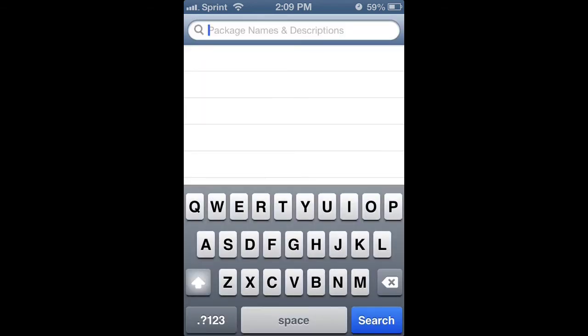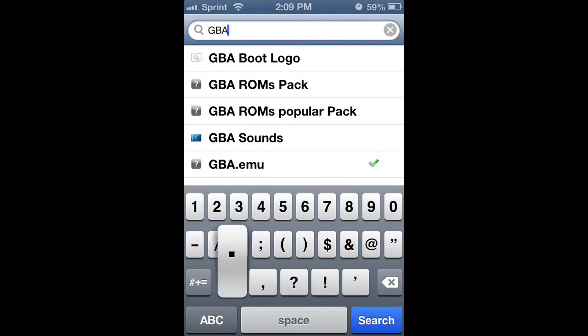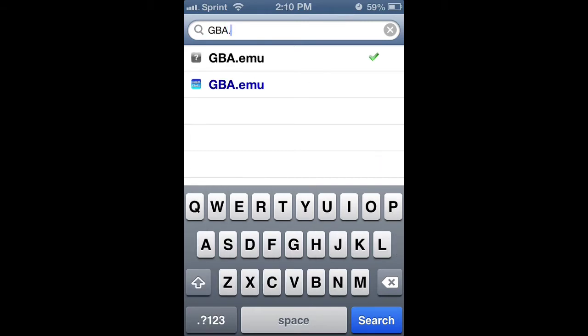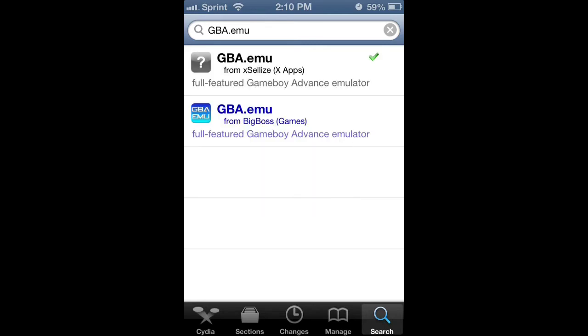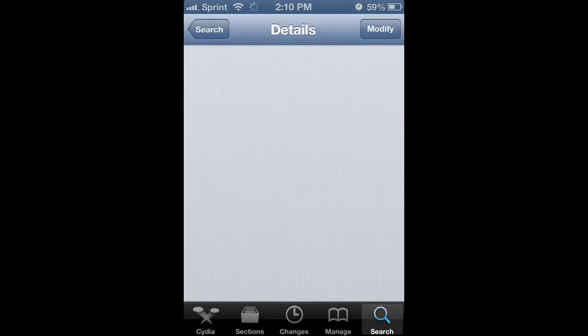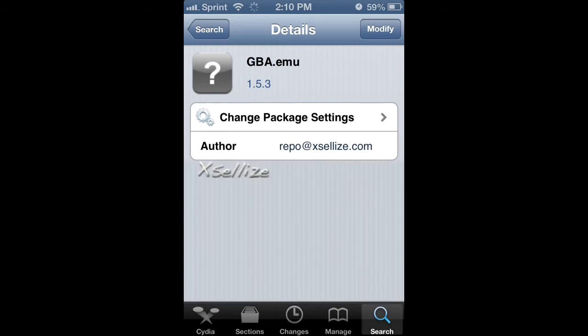So just search and then look for GBA.EMU. It should be one of the first ones that you find for free because normally it's $5. Go ahead and install that.